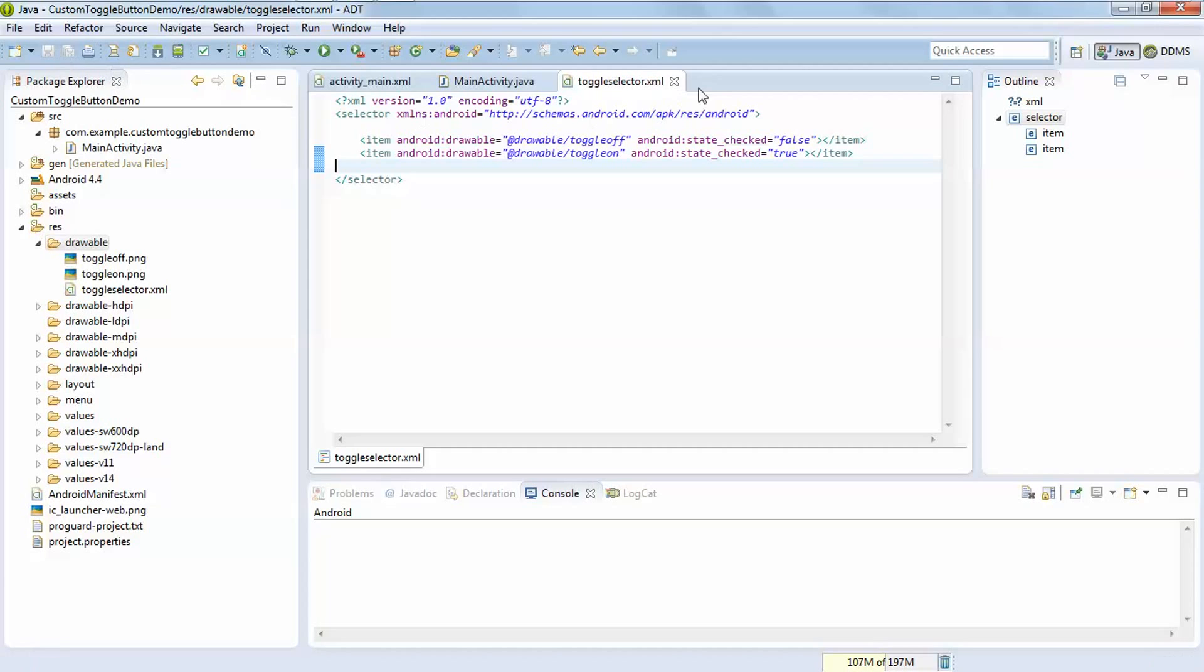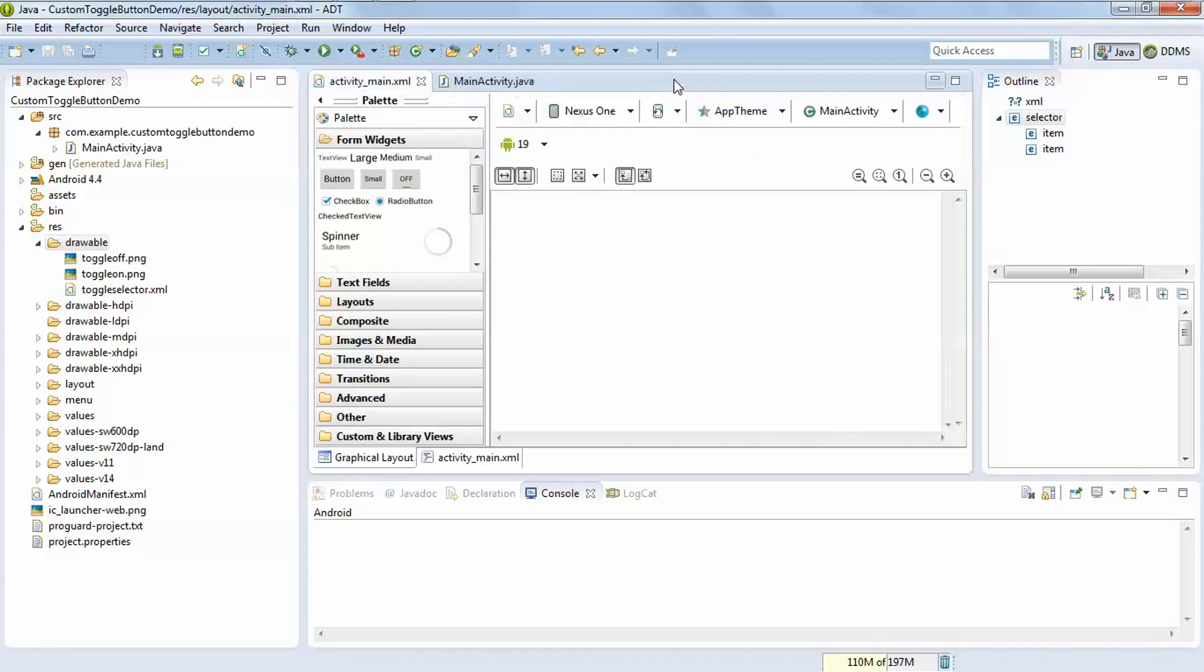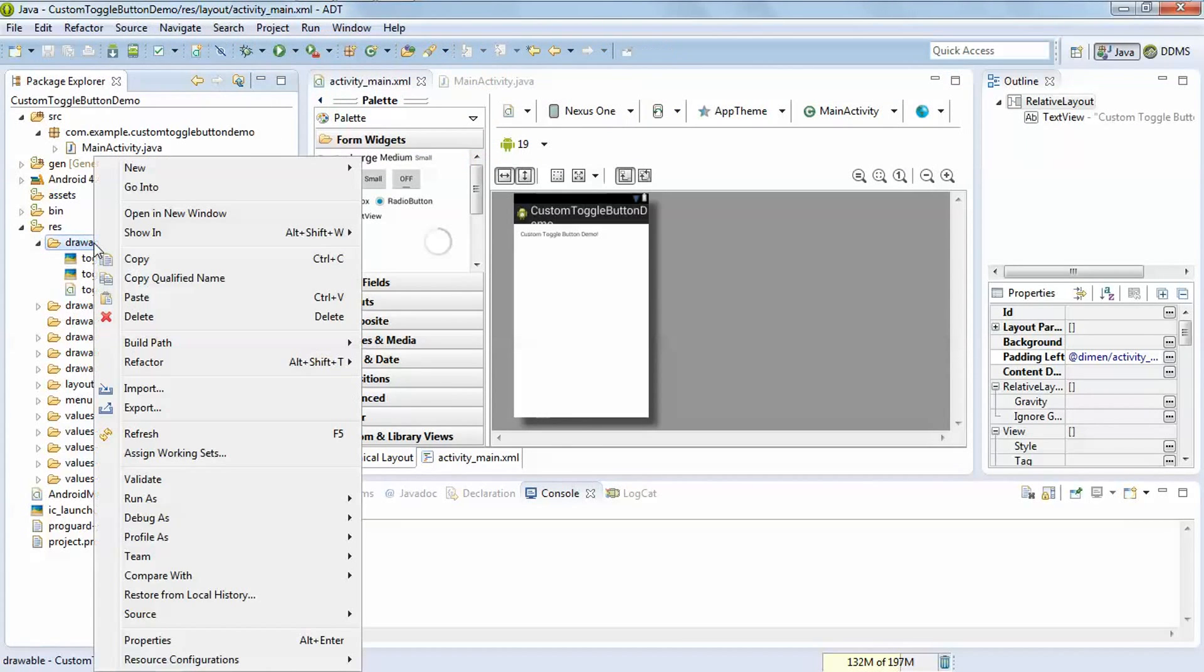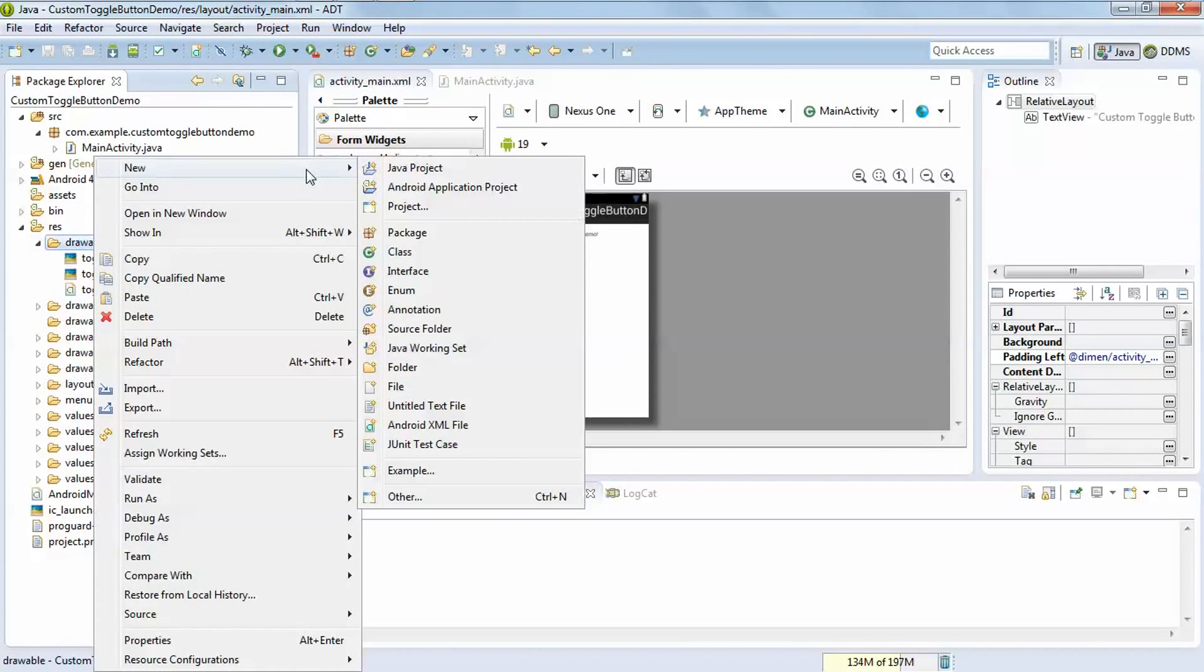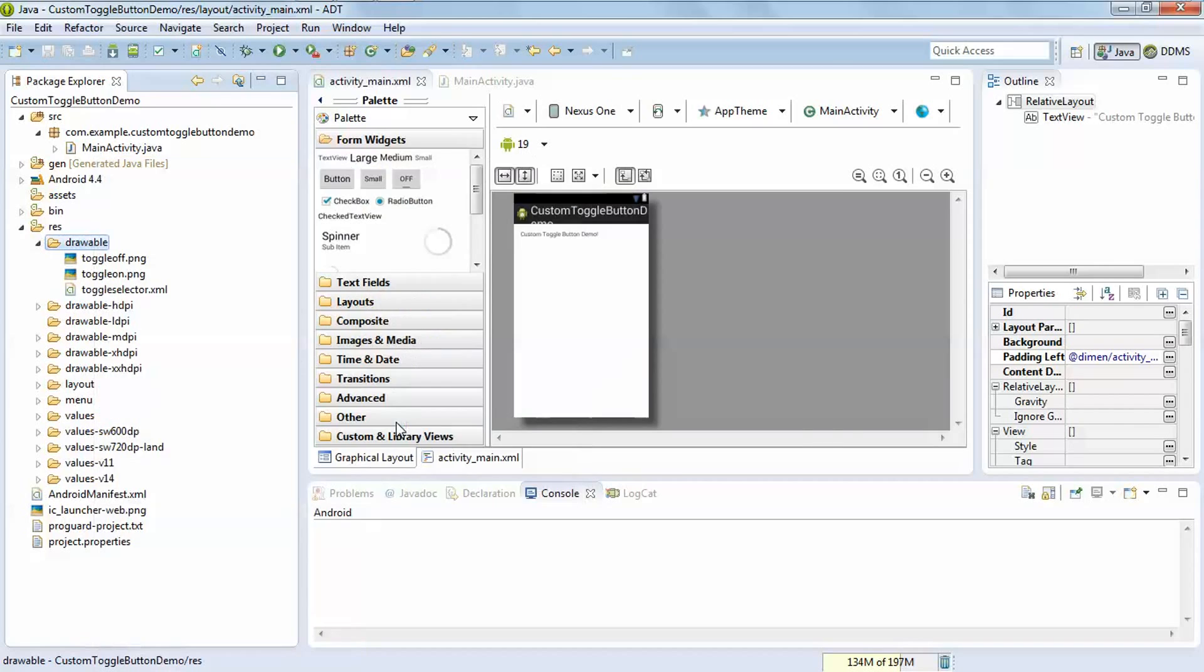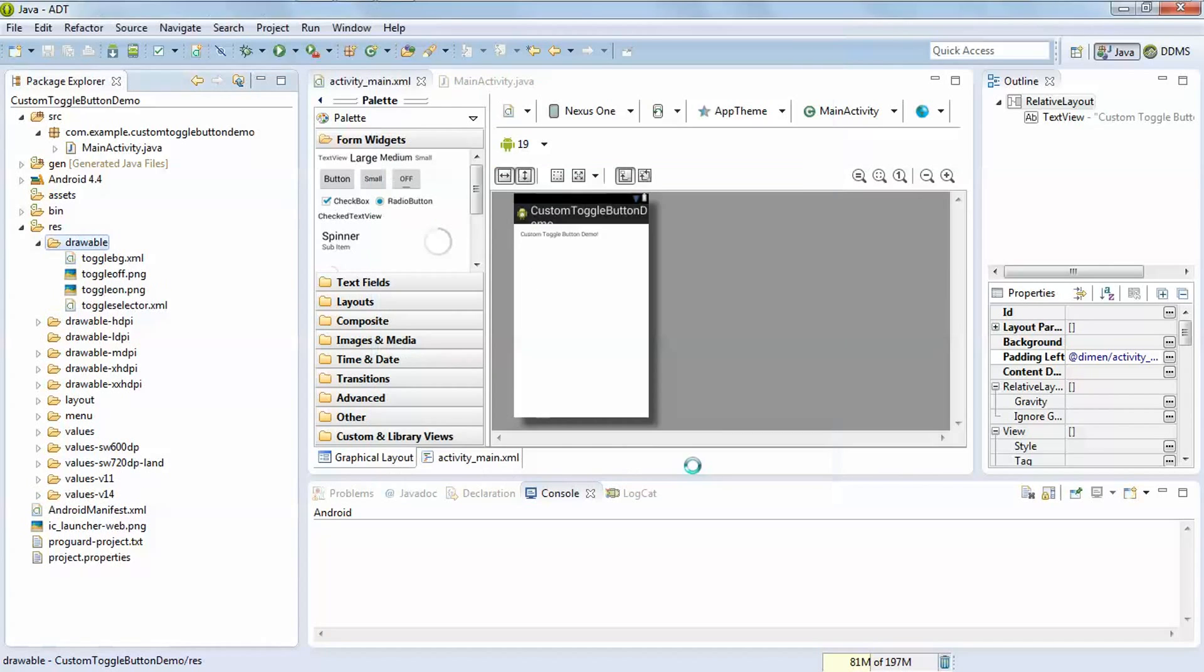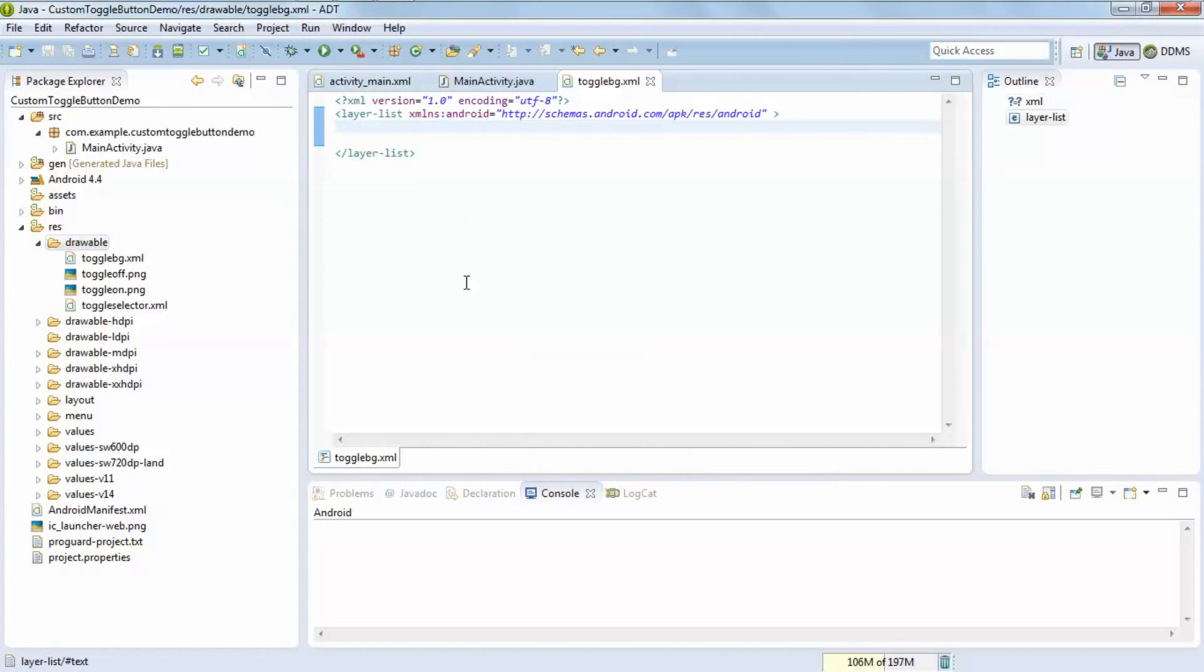This is done for your selector file. Now close it, add one more android xml file. Give it a name which is a layer list. Give the name toggle background. Finish it.